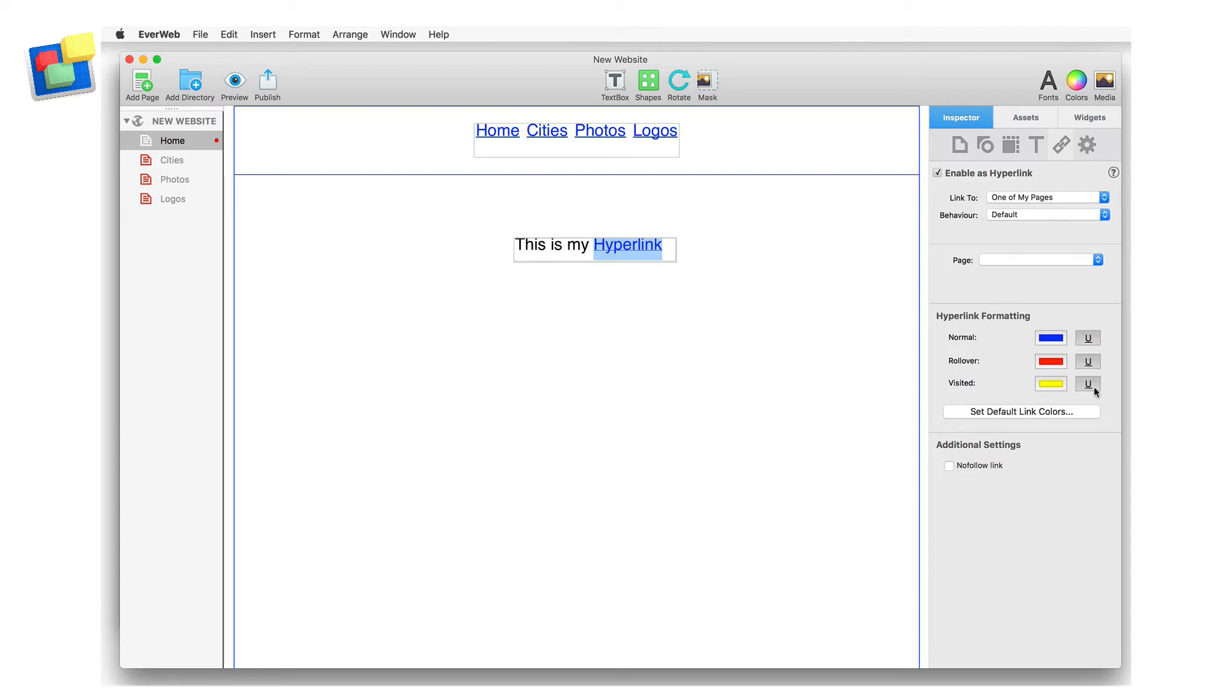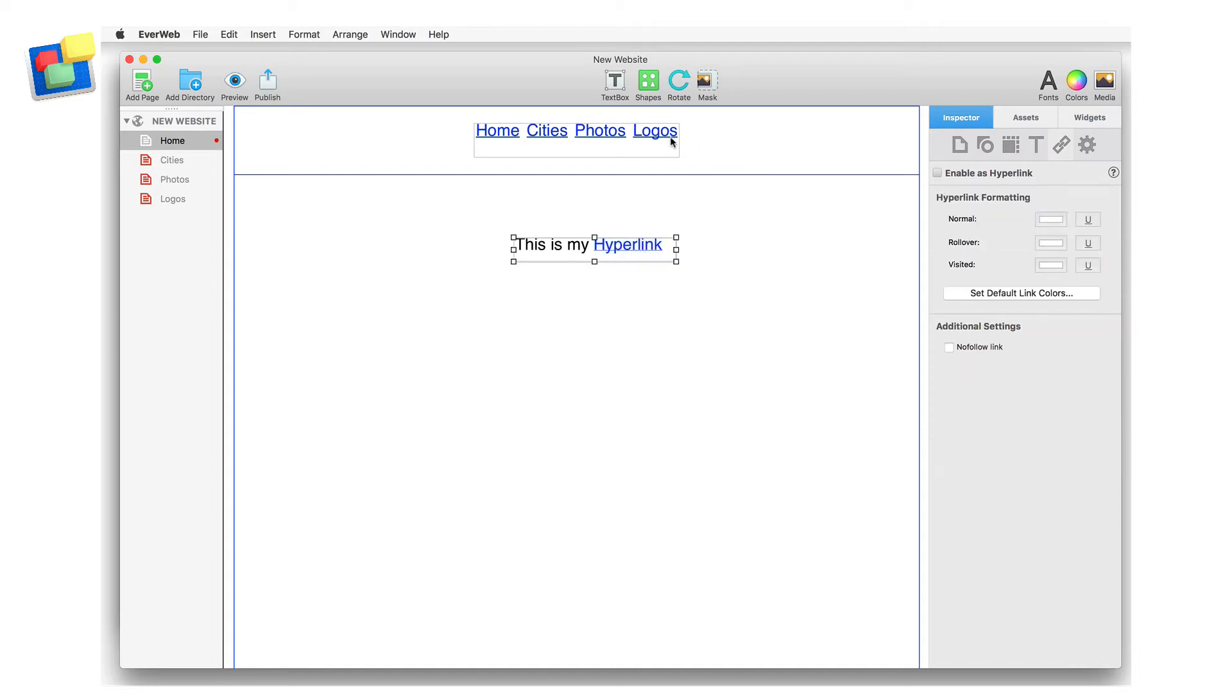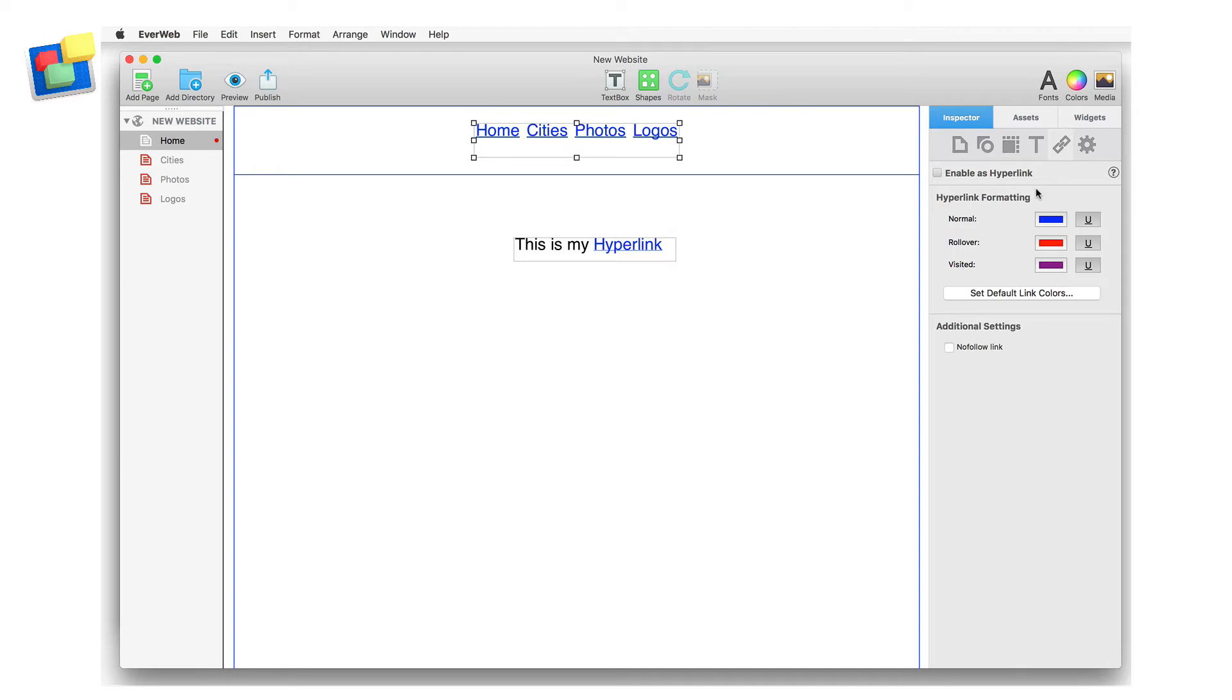If I want, I can also set the underline to be either on or off. The hyperlink formatting options can also be used on EverWeb's built-in navigation menu widget. This widget uses hyperlinks itself to take you to different pages in your website.